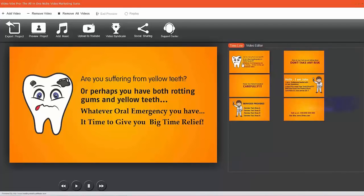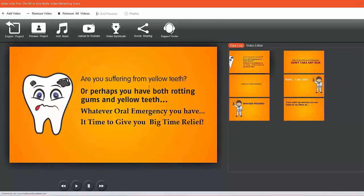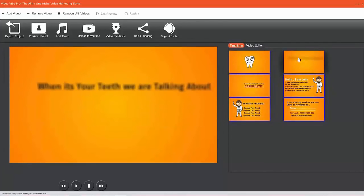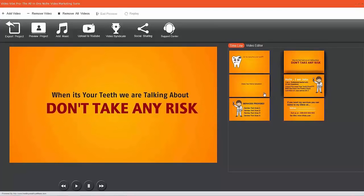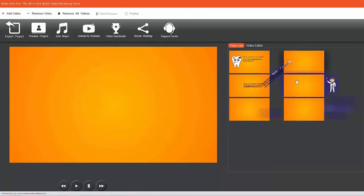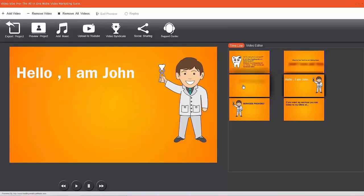I just want to briefly show you how easy it is to change the text to suit whatever you may be promoting. Let's go to the next slide. Let's say I'm happy with all the slides so far.